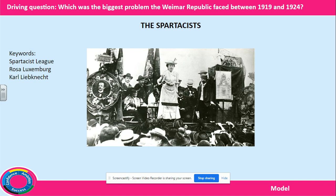You are going to look at these attempts to overthrow the government by different groups. The first group to look at were the Spartacist League. They were a communist group led by Rosa Luxemburg and Karl Liebknecht. They did not trust the government and wanted a full-scale communist revolution, like the one that happened in 1917.